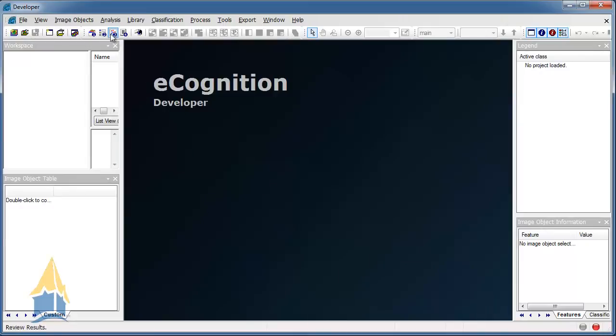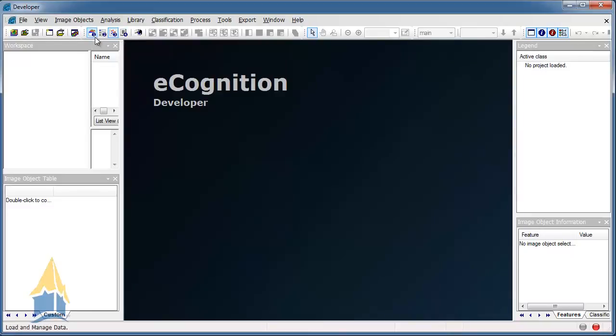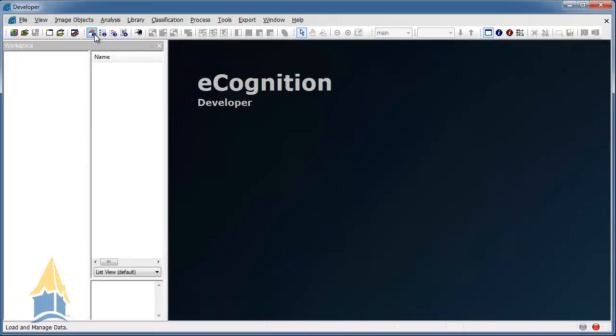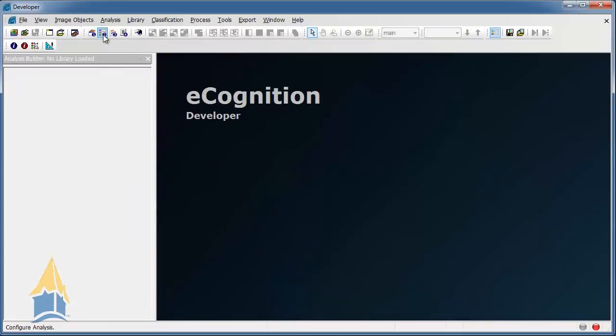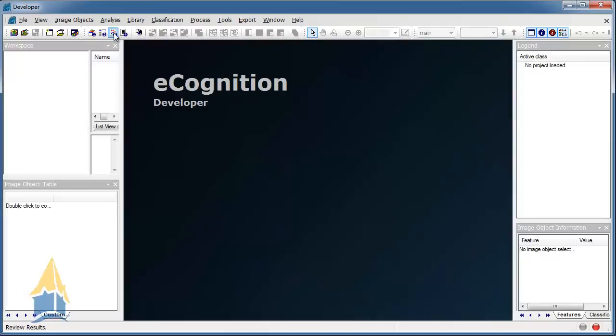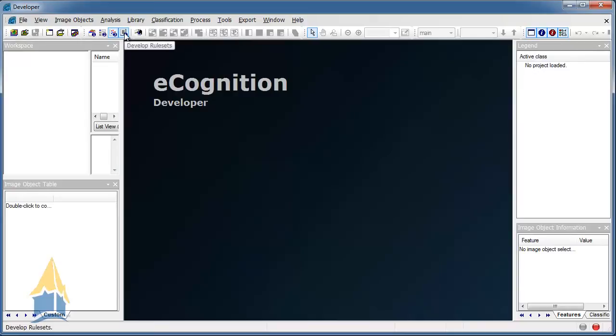So up here you can see there's a one, a two, a three, and a four. Each one of these little presets have different windows associated to them. So like number one is for loading data. Number two, you won't ever really use this for the analysis. And then three is for reviewing results. Here you can see you have your workspace again. You have an image object table, image object information table, and then also a legend. That is used towards the end of your project when you're doing some changes to it.